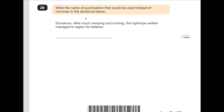Number 28 says: write the name of punctuation that could be used instead of the commas in the sentence below. 'Somehow, after much swaying and rocking, the tightrope walker managed to regain his balance.' The bit 'after much swaying and rocking' is what we are asked to change. What could we put here instead of commas? This is an example of parenthesis — so you could put dashes or you could put brackets. Either way, it still makes sense.